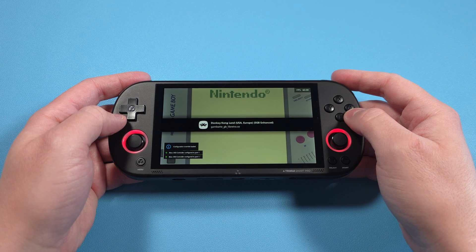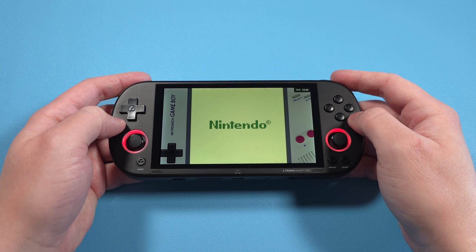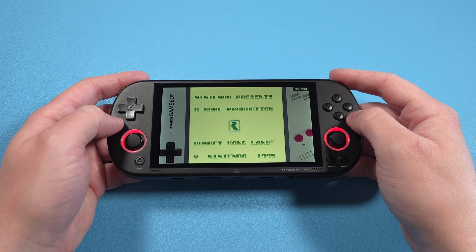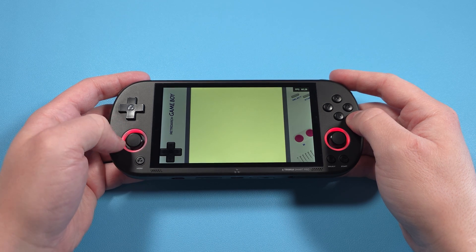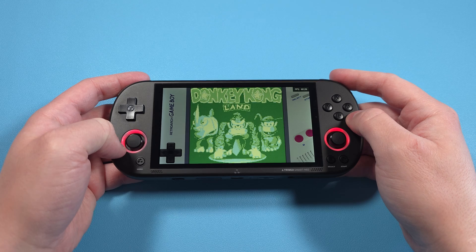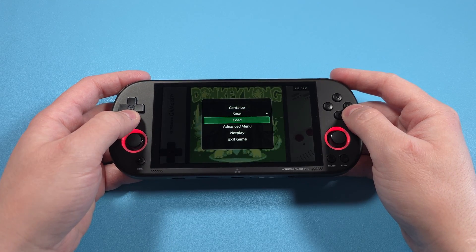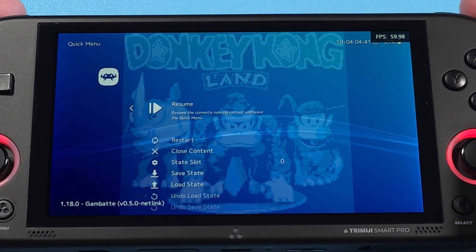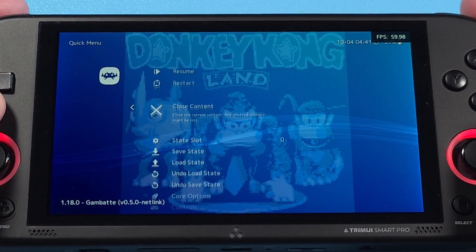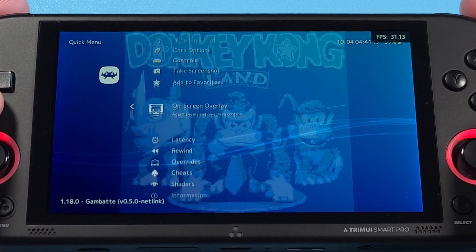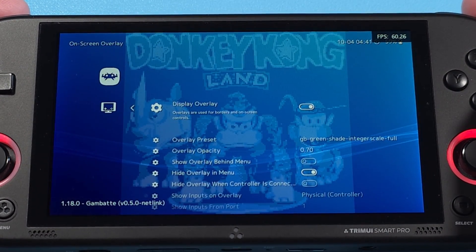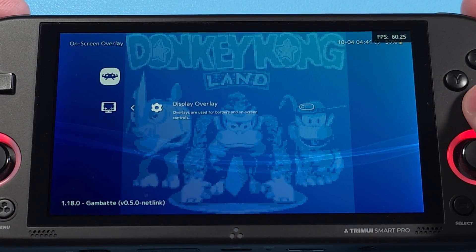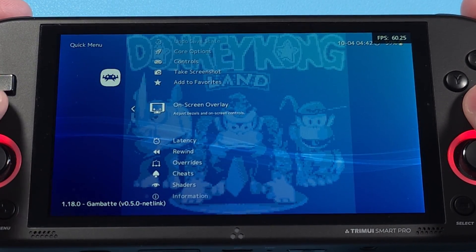If you're like me and you hate the shaders and overlays that come pre-installed for most systems right now, let me show you how to remove them. Jump into a game that has them applied, and then push the Menu button on the bottom left, head to Advanced Menu, and now scroll down to On Screen Overlay, and uncheck Display Overlay. Head back and scroll down to Shaders, and uncheck Video Shaders.